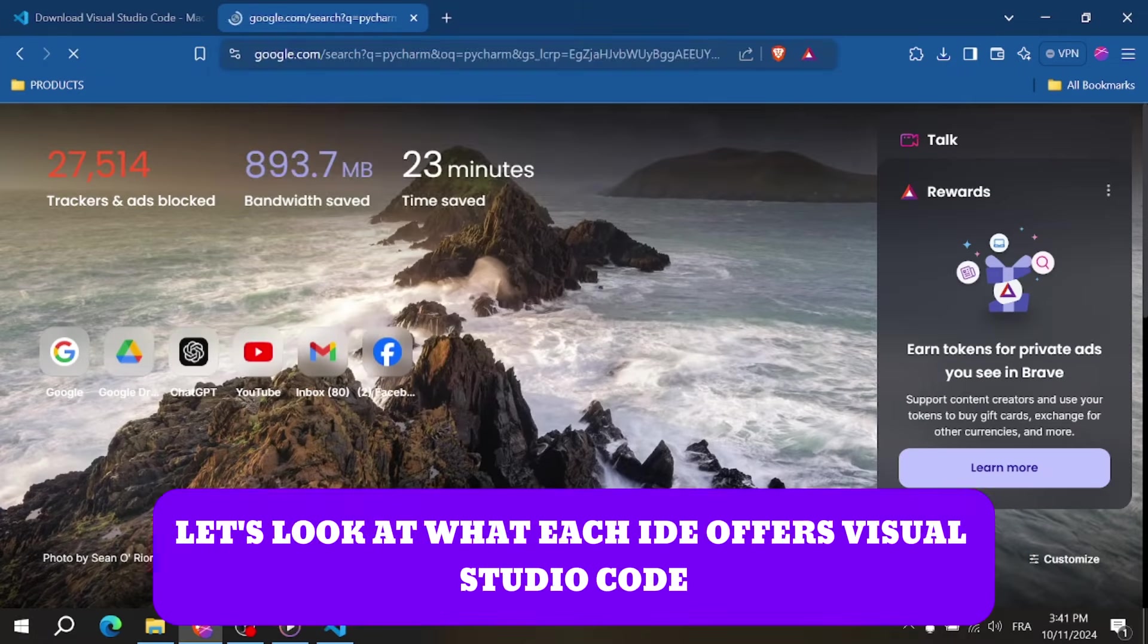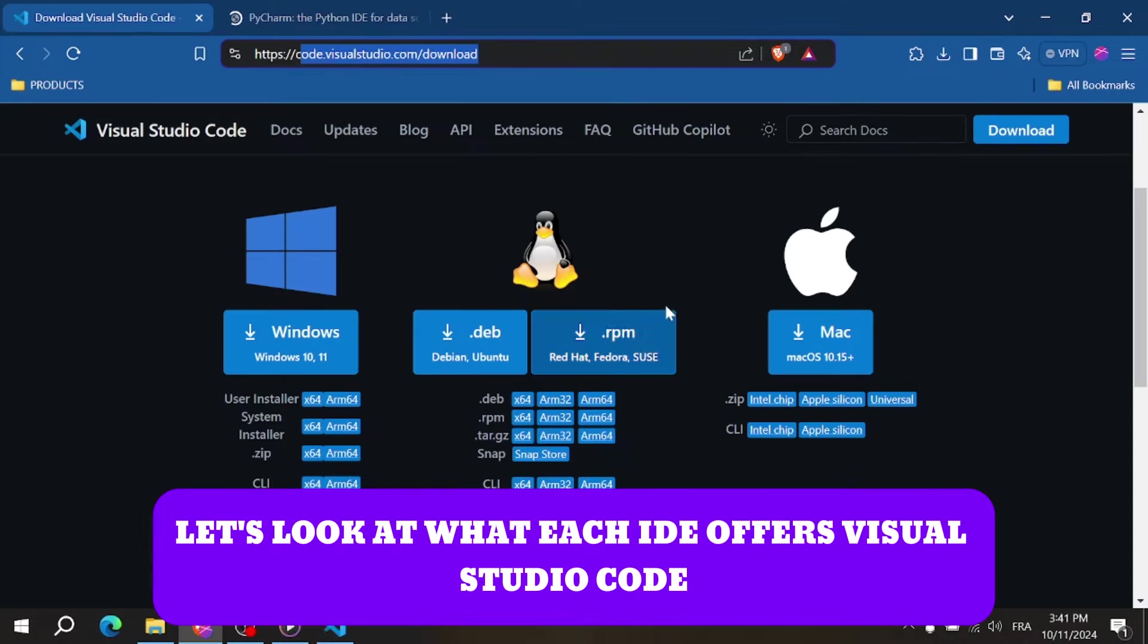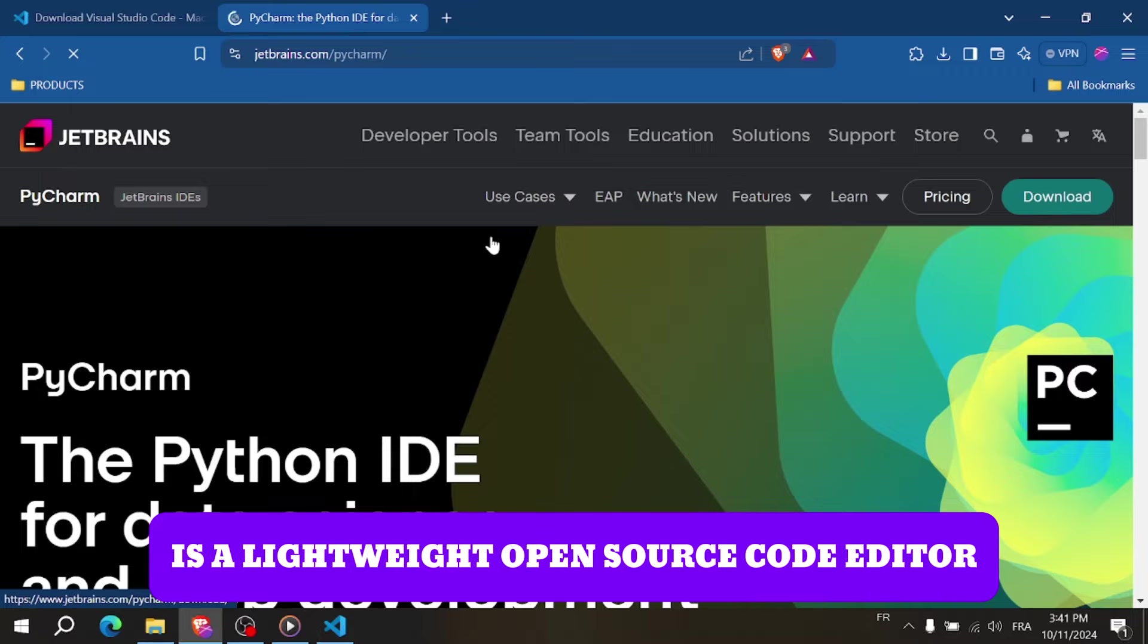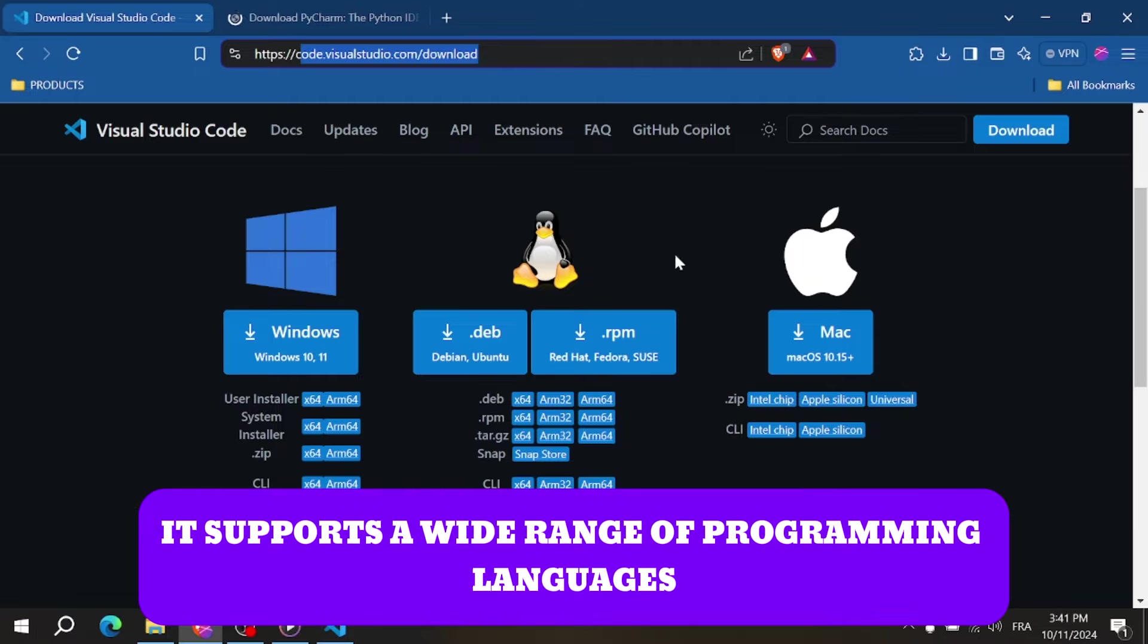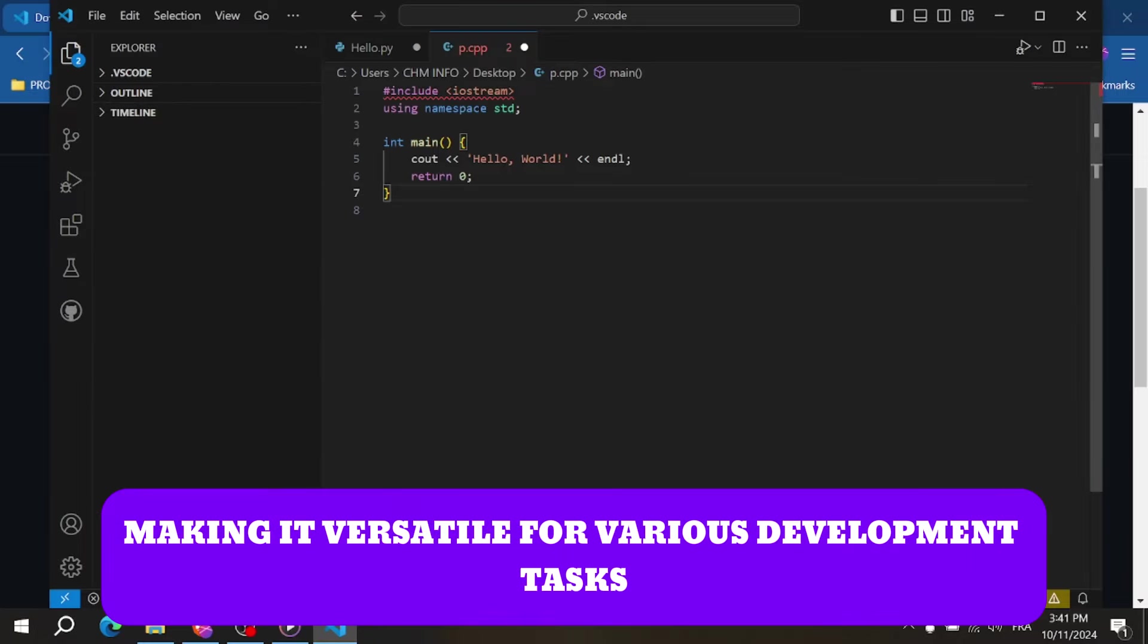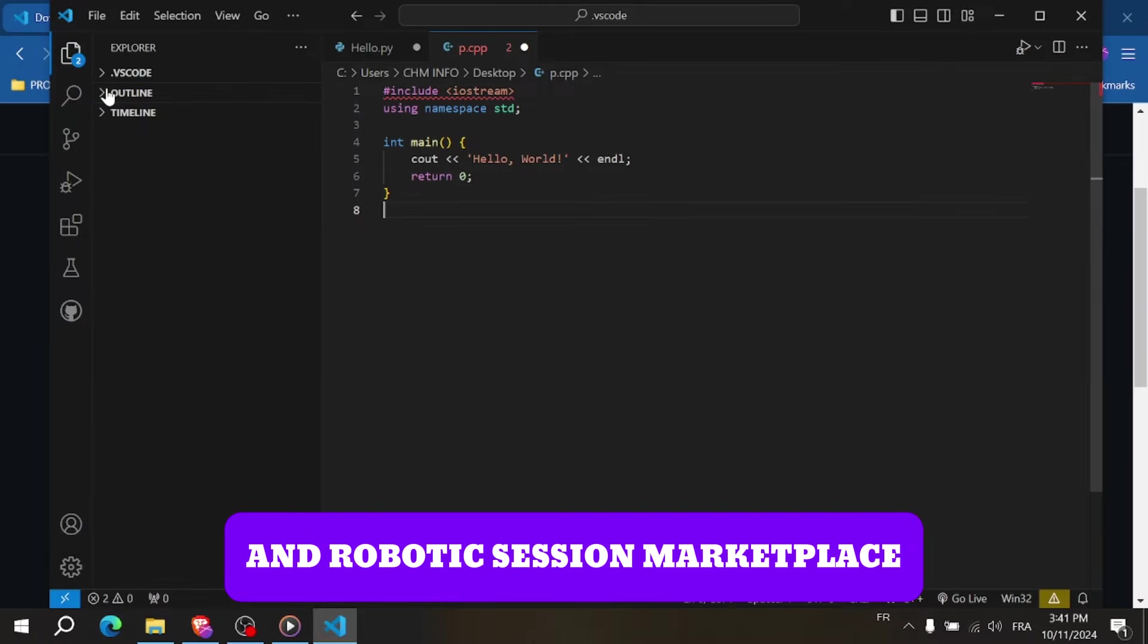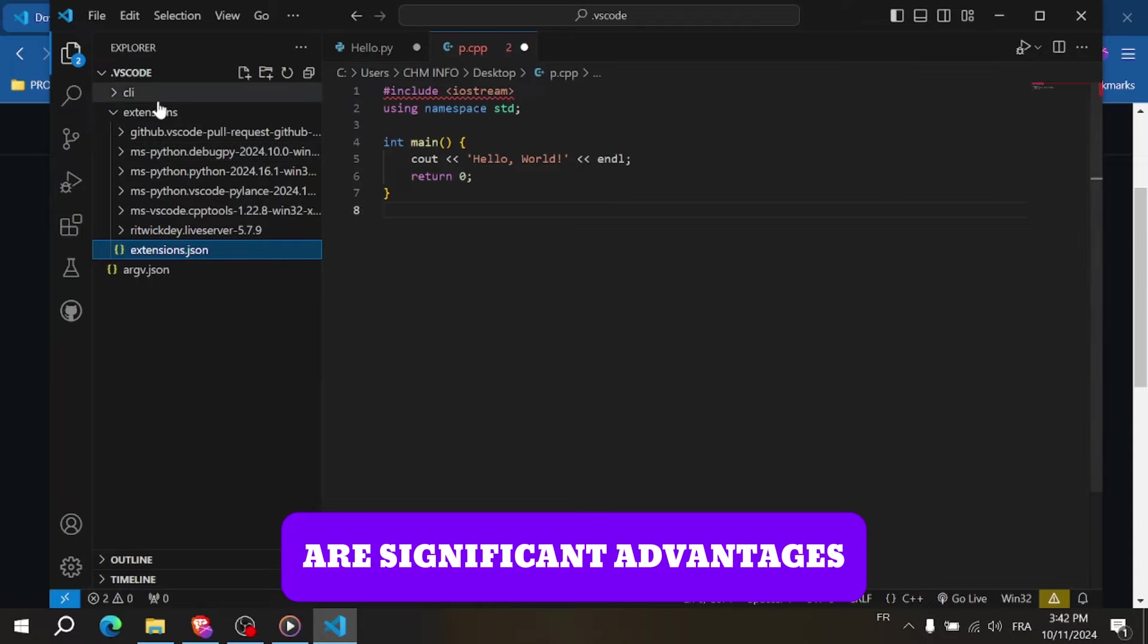First, let's look at what each IDE offers. Visual Studio Code, otherwise called VS Code, is a lightweight open source code editor developed by Microsoft. It supports a wide range of programming languages through extensions, making it versatile for various development tasks. Its user-friendly interface and robust extension marketplace are significant advantages.